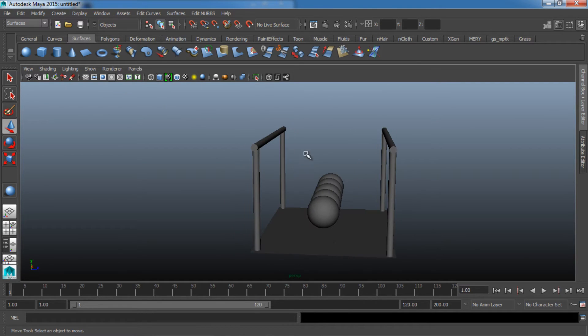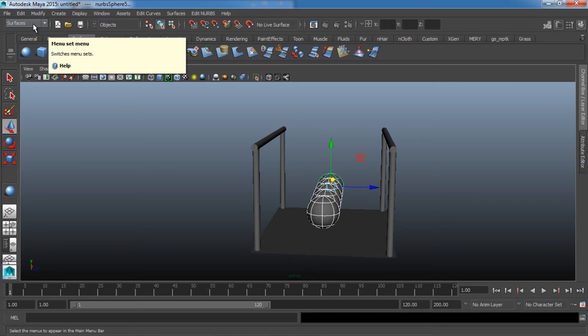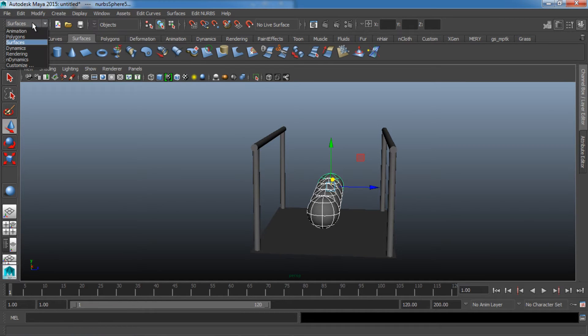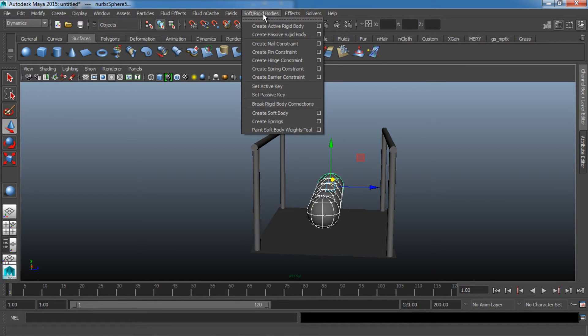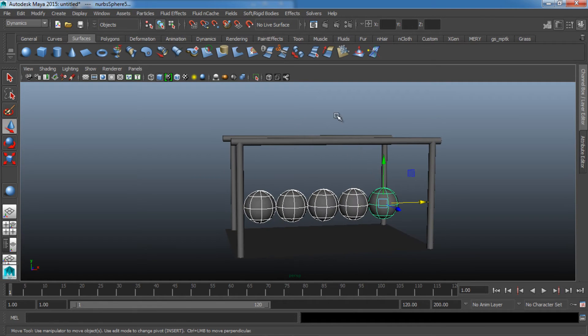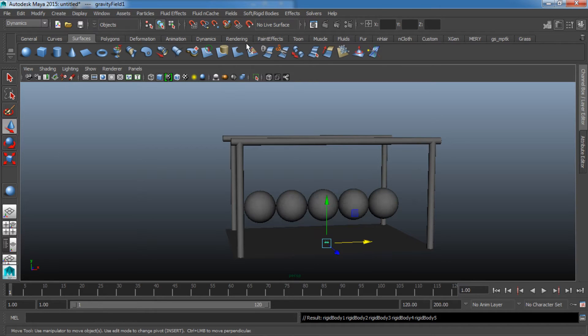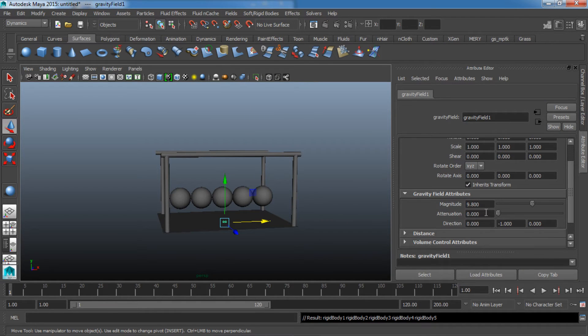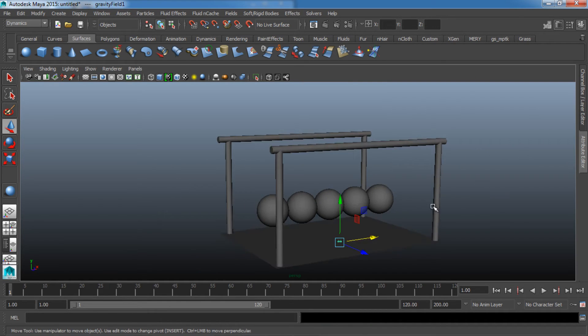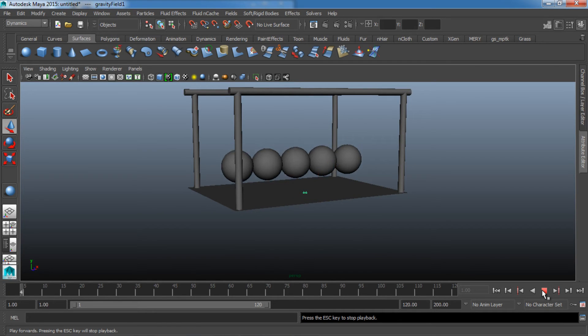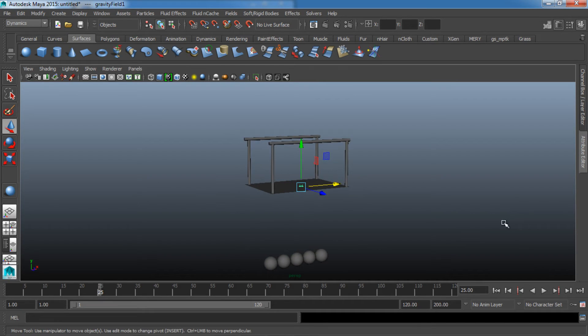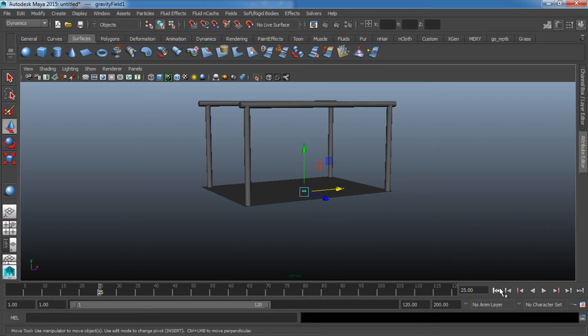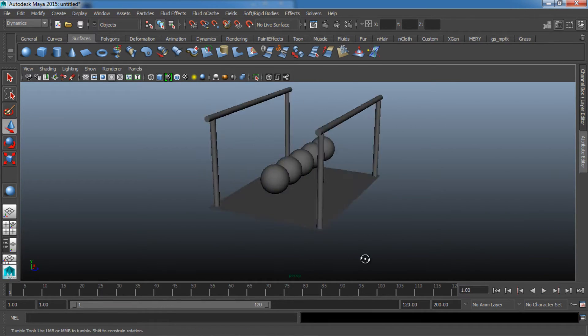I'm going to select all of our balls, go over to our Dynamics tab. So up here in the upper left, go down to Dynamics. And I'm going to say Soft/Rigid Bodies, Create Active Rigid Body. There we have it. Now I'm also going to add a field. So I'm going to go to Fields, Gravity. And in the Attribute Editor, I'm going to bump up the magnitude quite a bit to a value of 50. Now if we hit Play right now, you're going to notice these balls are going to drop straight through the floor and just keep on going forever because the gravity is affecting them.